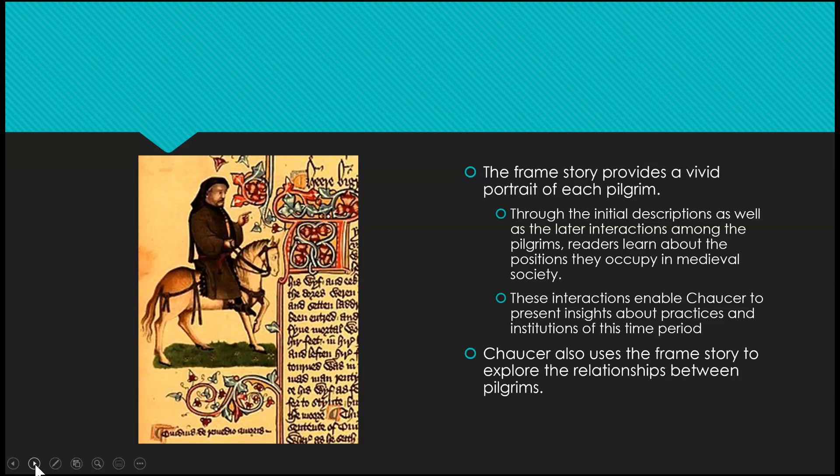The frame story provides a vivid portrait of each pilgrim. Through the initial descriptions as well as the later interactions among the pilgrims, readers learn about the positions they occupy in medieval society — for example, a knight, a squire, a nun, a priest, and so on. These interactions enable Chaucer to present insights about practices and institutions of this time period.